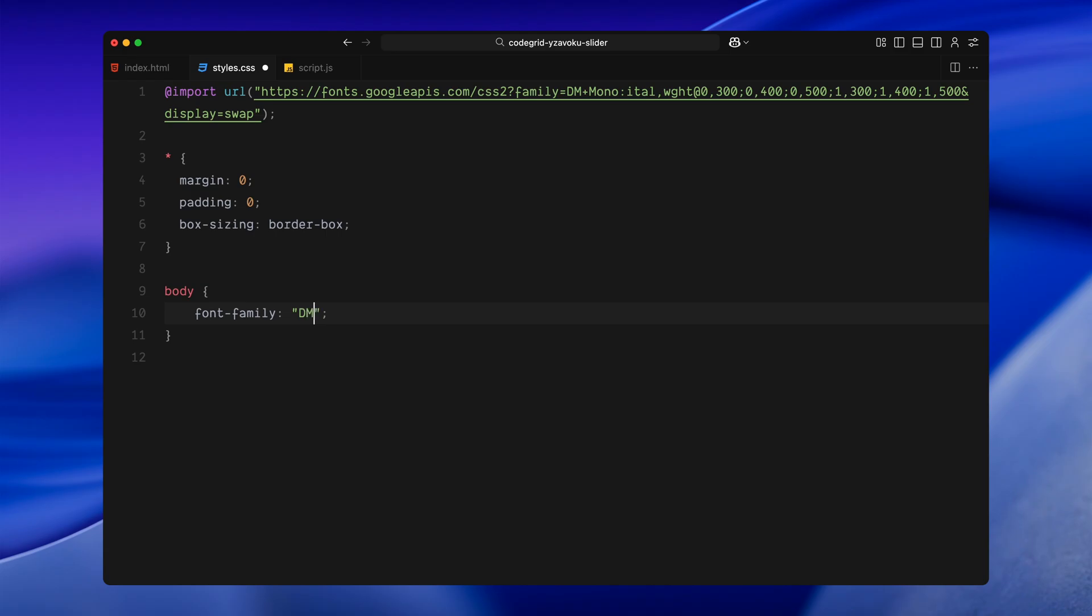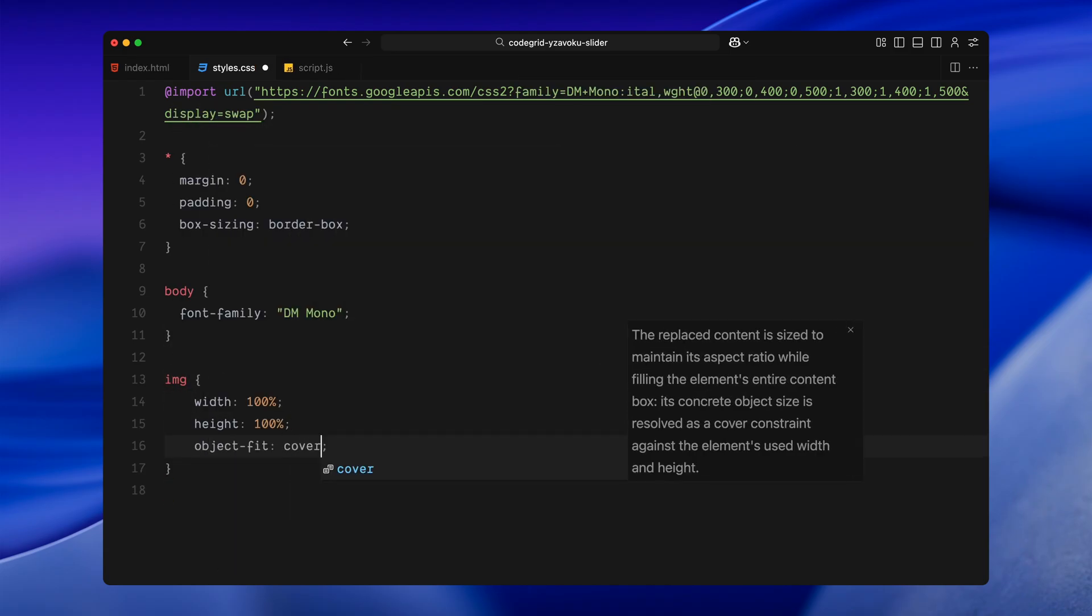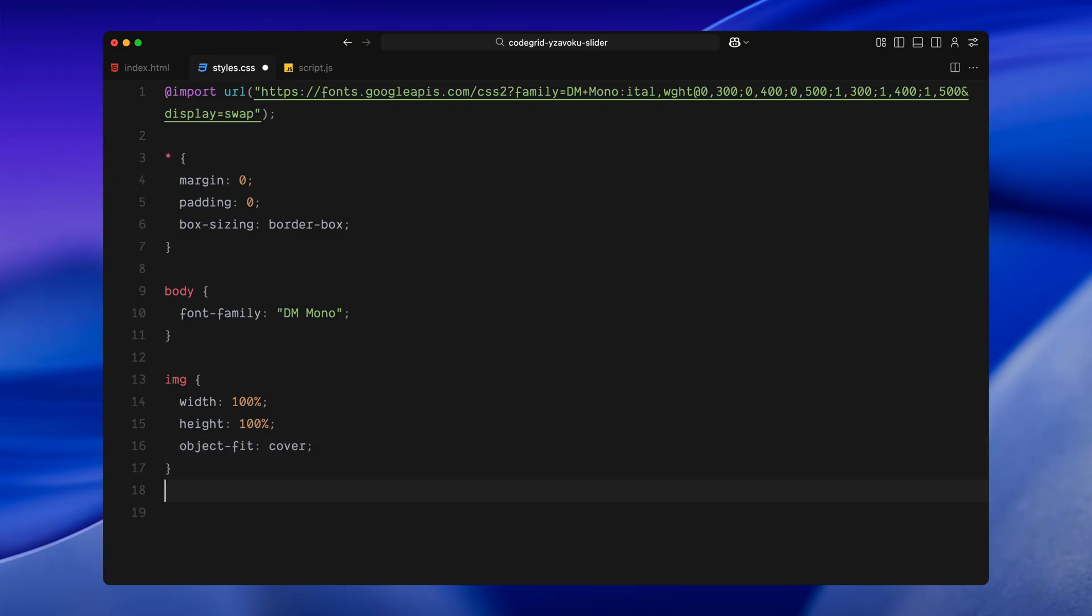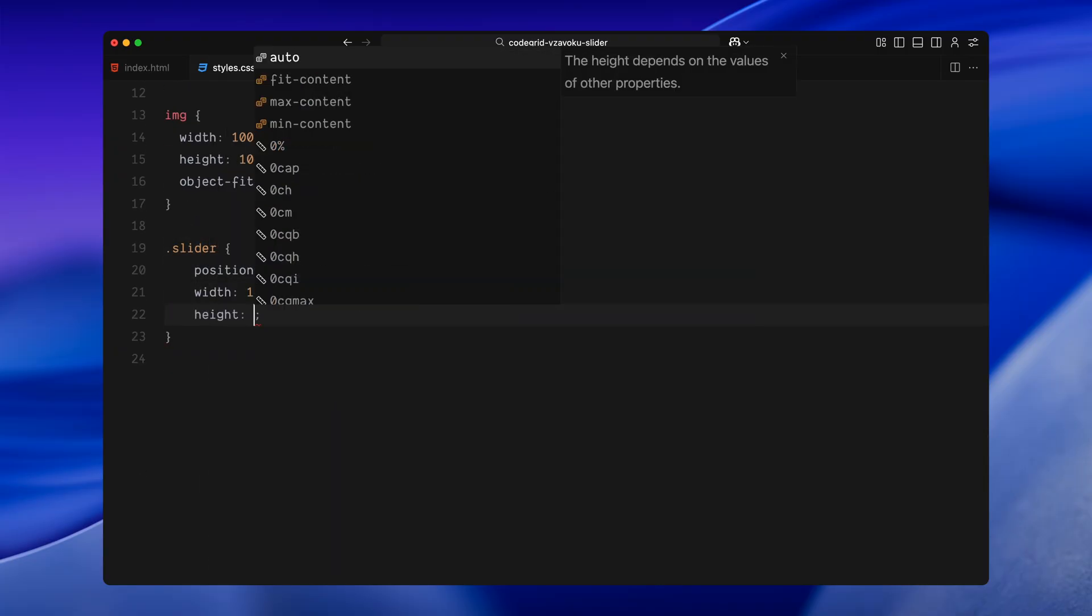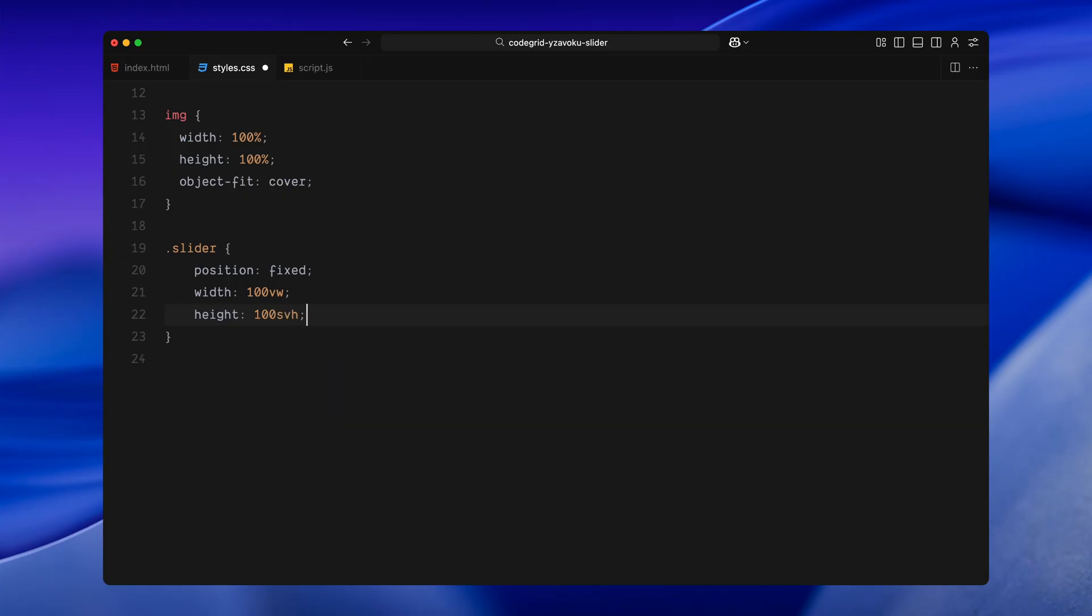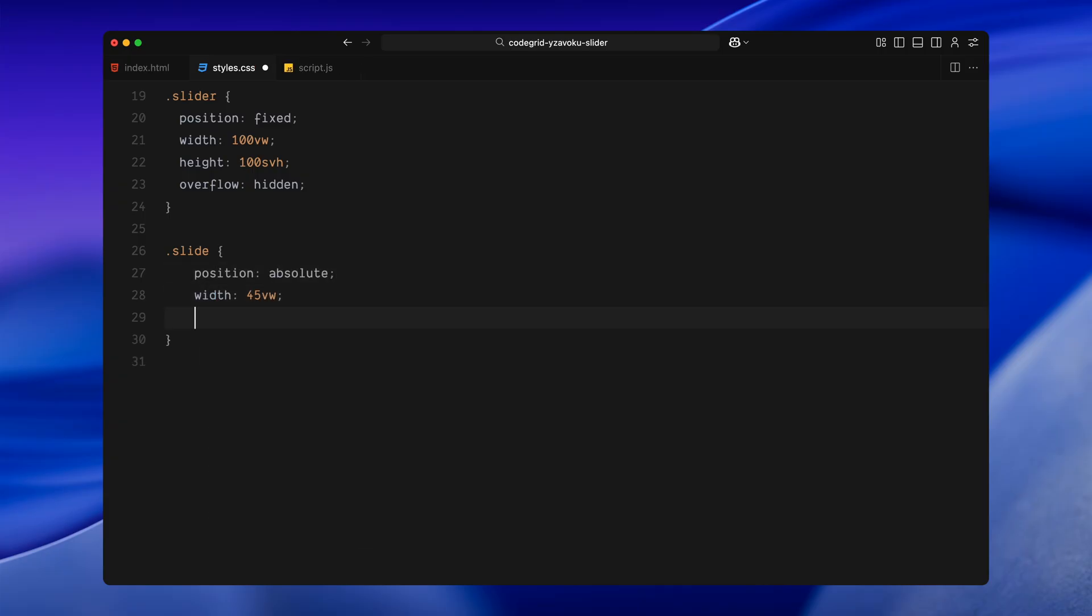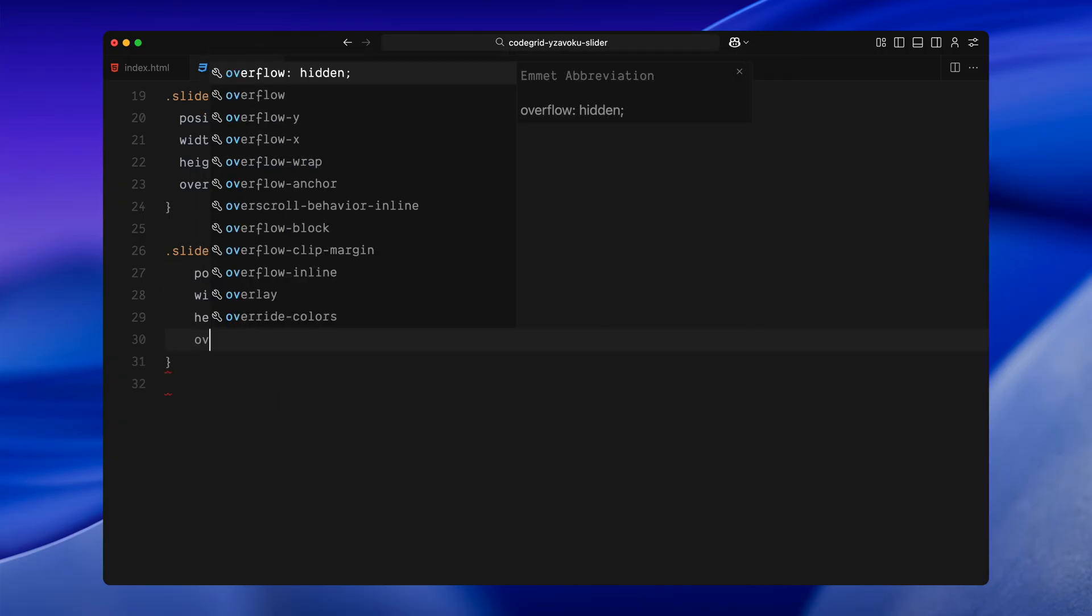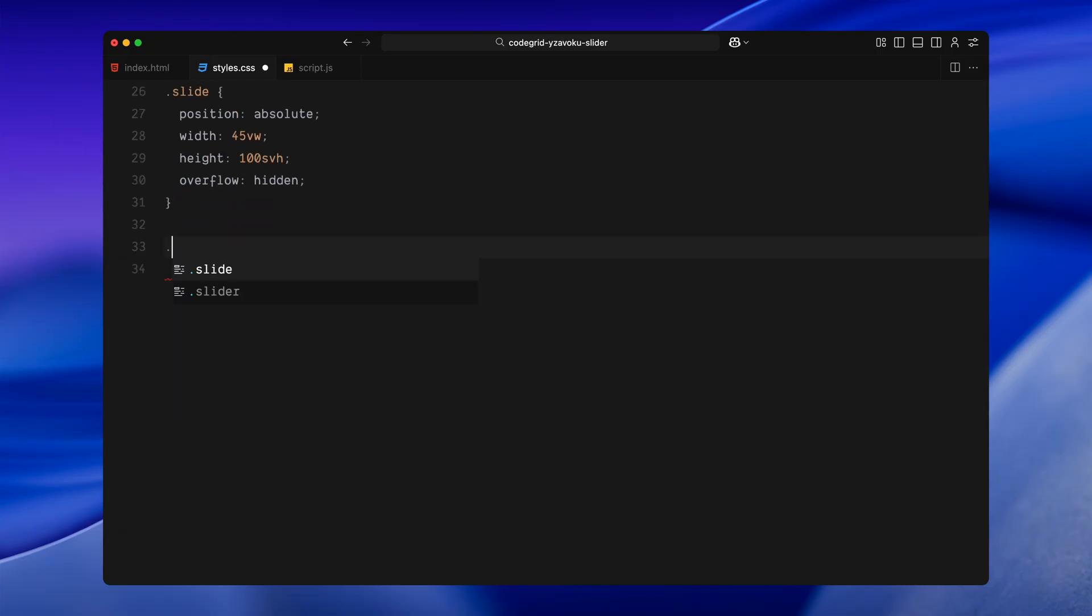Images are set to cover their containers completely without stretching using object-fit cover. Now onto the main slider, the slider container is fixed to cover the full screen, both in width and height, and we're hiding any overflow that goes beyond it. Each individual slide inside that is absolutely positioned, taking up around 45 viewport width in width and full height of the viewport. We're also hiding overflow inside each slide, since the images will scale dynamically during animation.